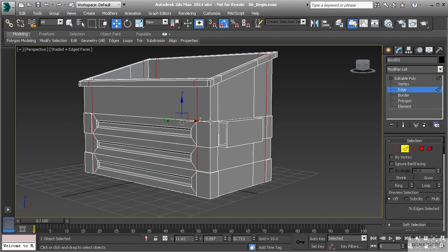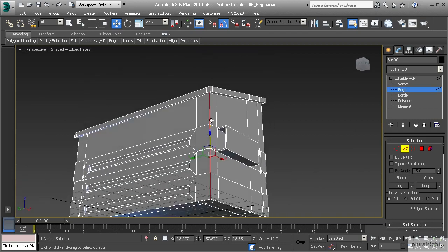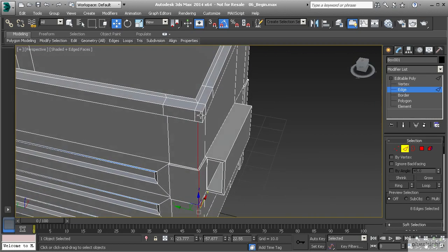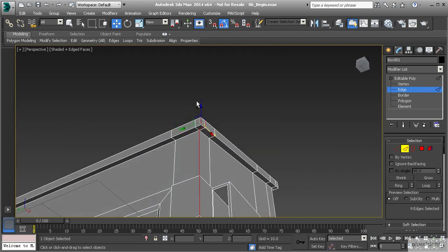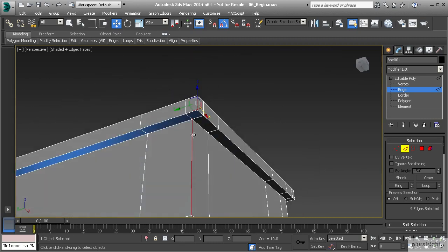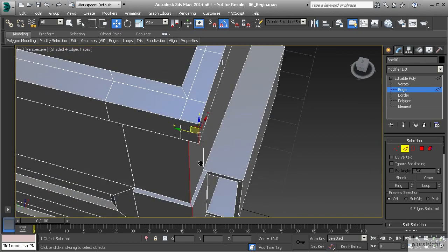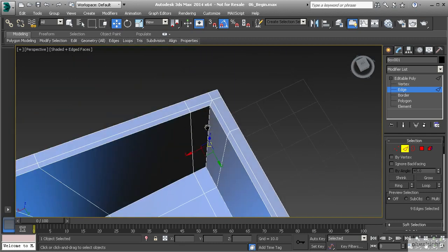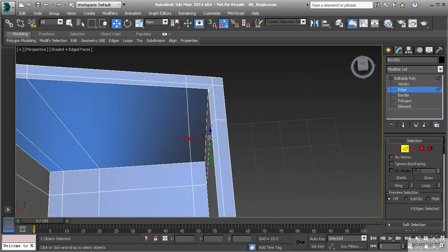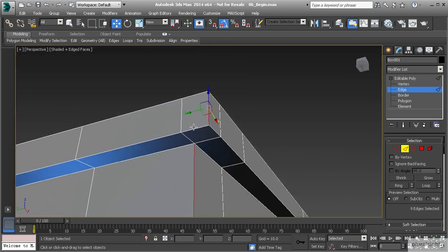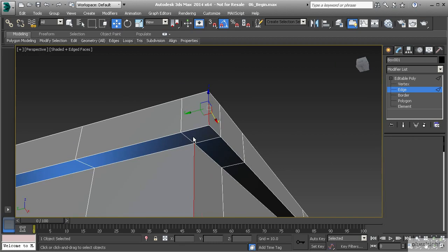To get started, we'll go to edge mode. I like to select loops to soften. If I come in and select all of these edges along the corner, we can soften this, however it stops right here and doesn't continue all the way through. So we'll have to modify some of these edges to get them to move into loops. I'm going to show you how to use the target weld tool to readjust some of this topology. Let's go to vertex mode by hitting one on the keyboard.